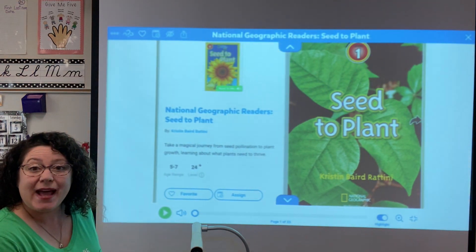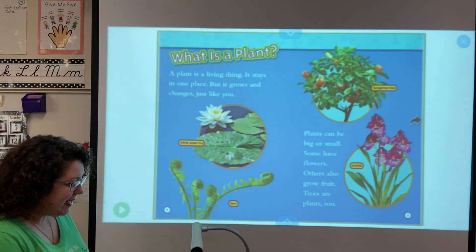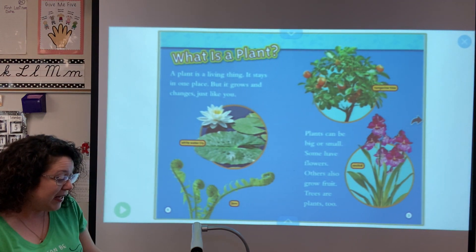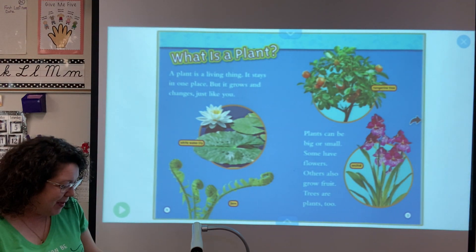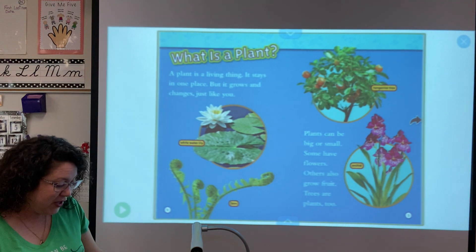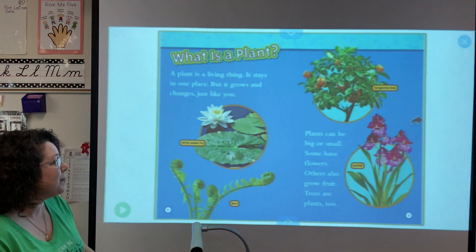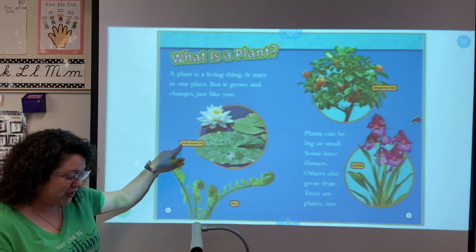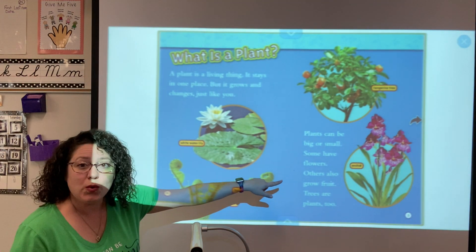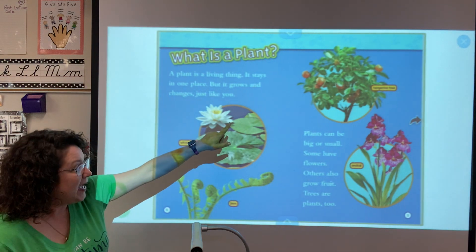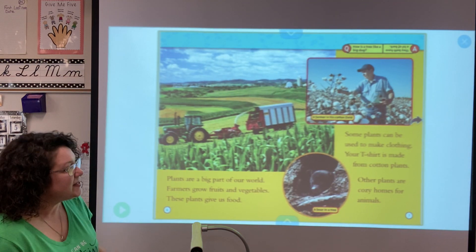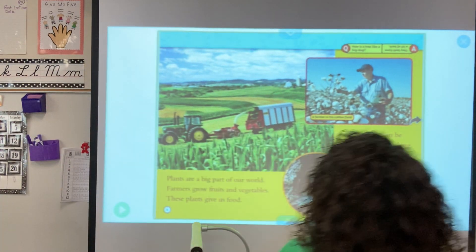'Seed to Plant' — again, this is on Epic Books if you want to read it there. What is a plant? A plant is a living thing. It stays in one place but it grows and changes, just like you. Plants can be big or small. Some have flowers, others also grow fruit. Trees are plants too. Looking at our pictures here, this label is a text feature, and this is a whitewater lily.